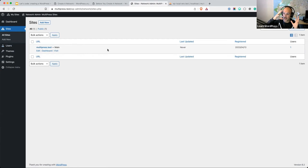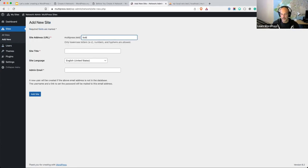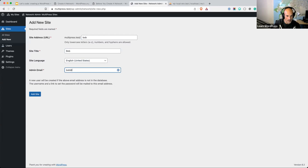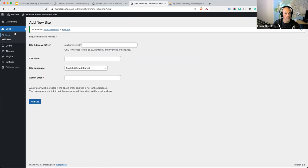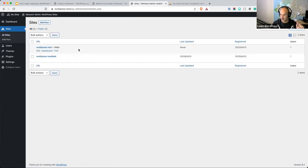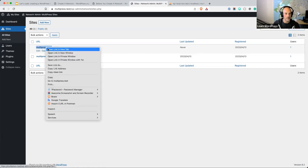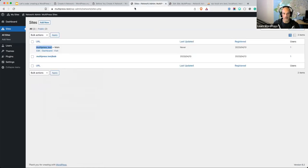I can never think up fun names for my new sites — I shall call it Bob. The site title shall be Bob, language English, and the email bob@multipress.test. It says a new user will be created if the above email address is not in the database, and the username and password will be sent to that user. Let's add that site. Now we have two sites: the main site at multipress.test, and multipress.test/bob. Let me visit the site.